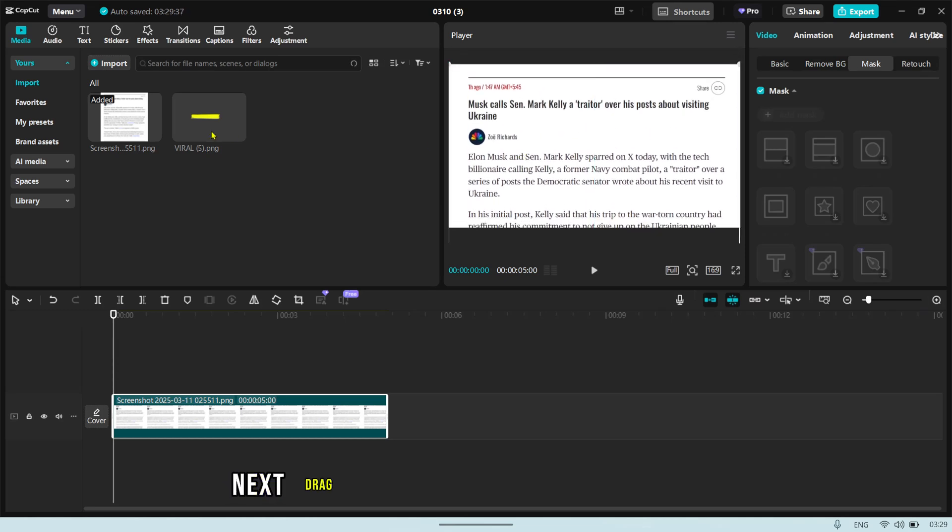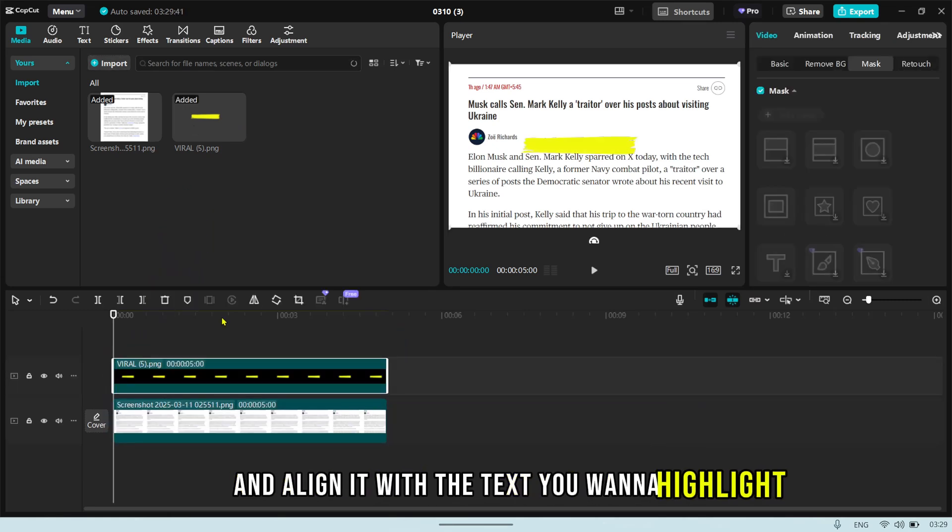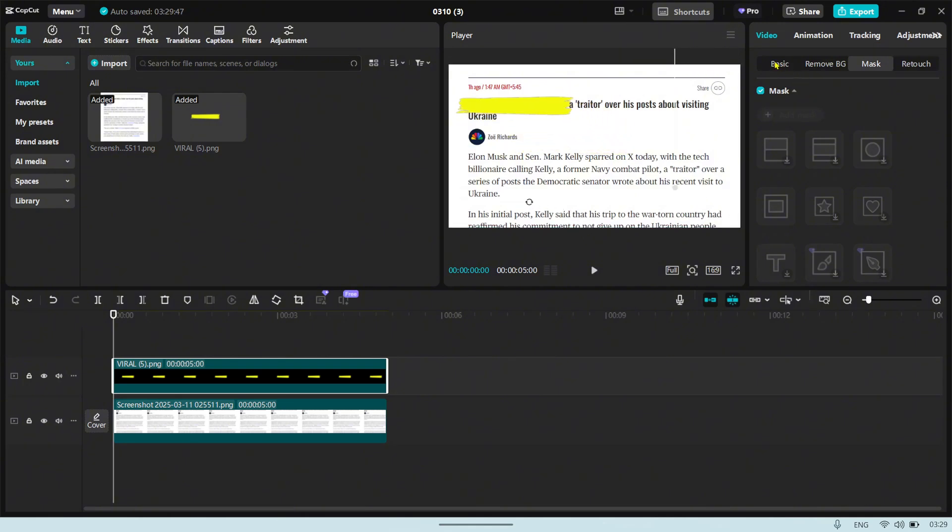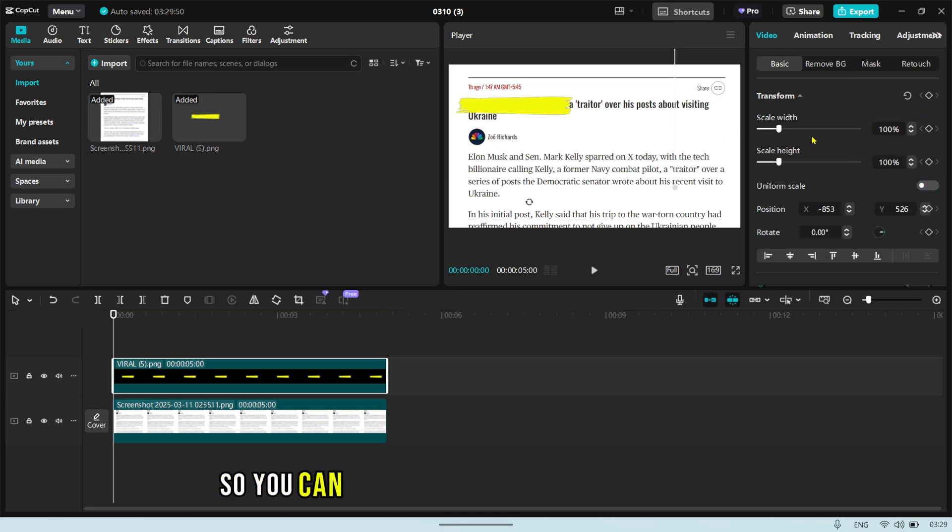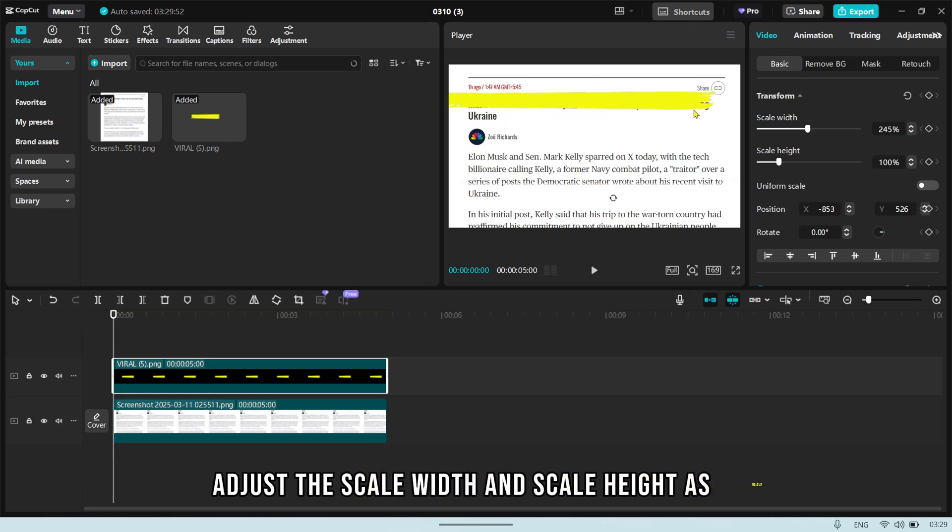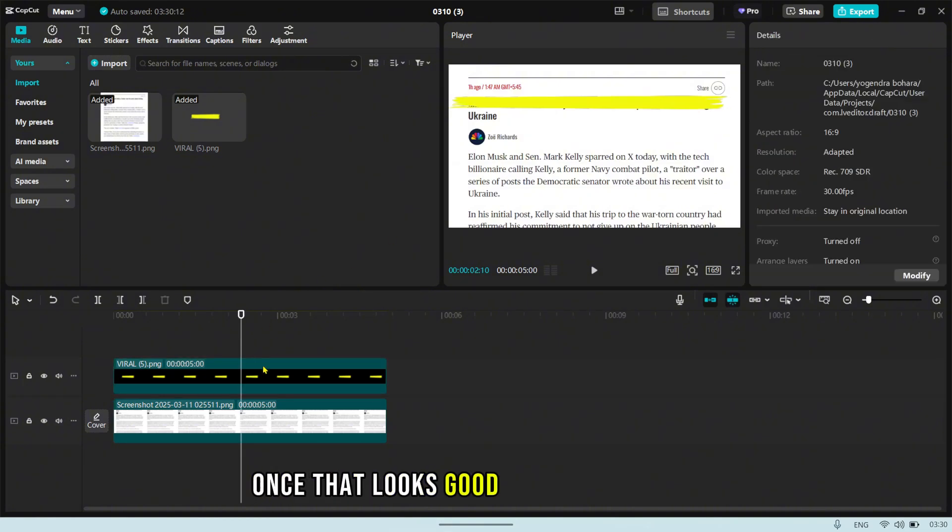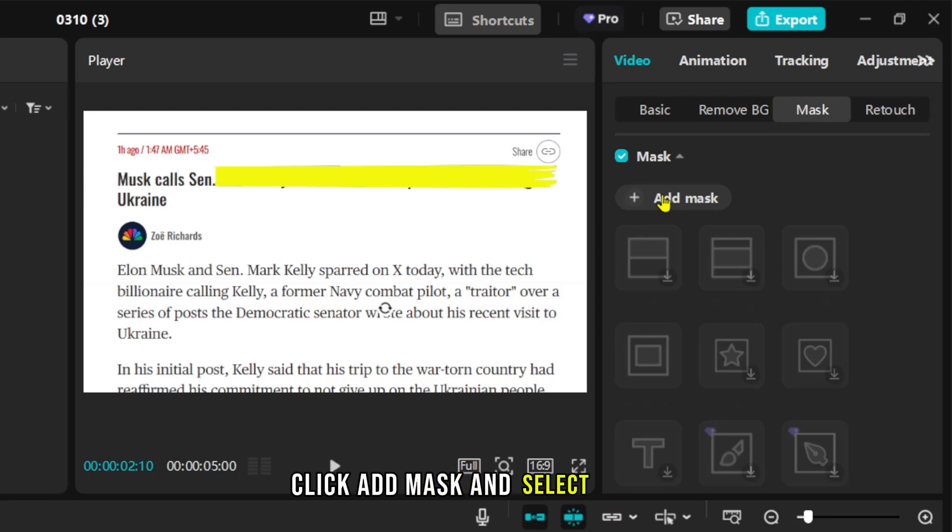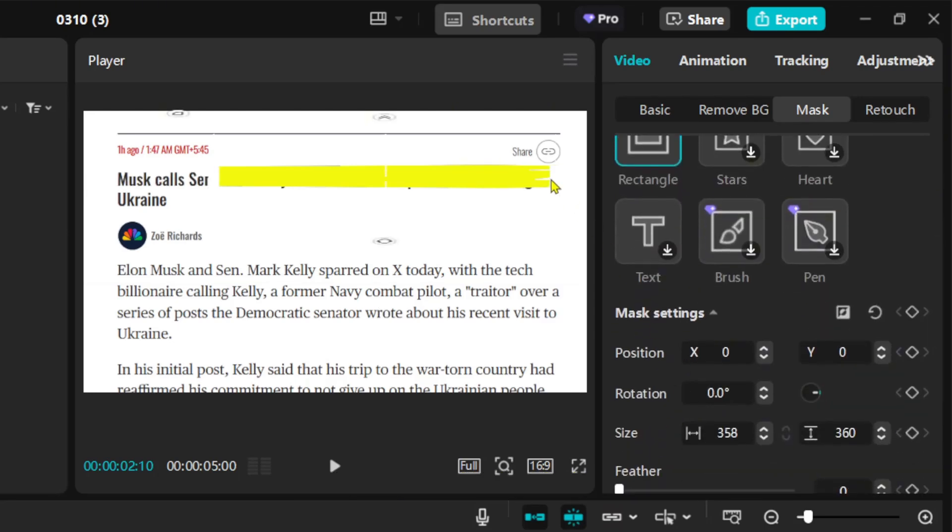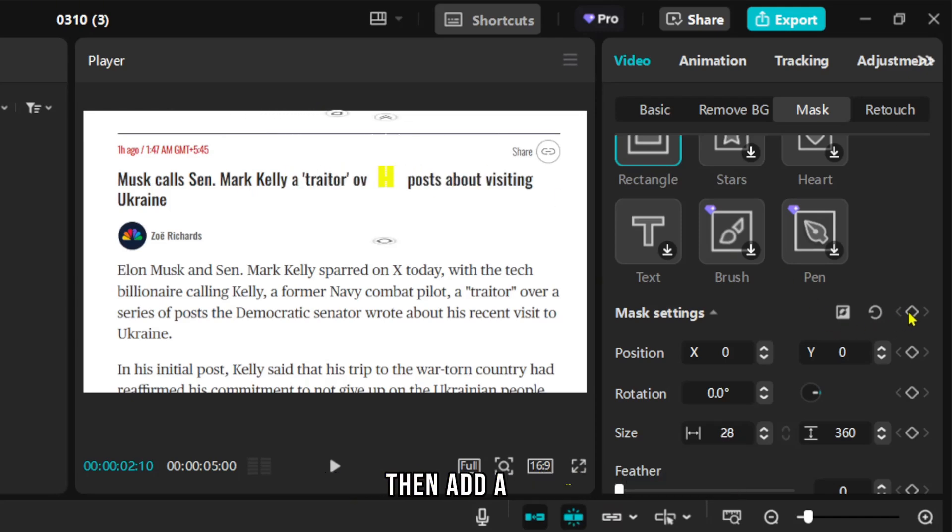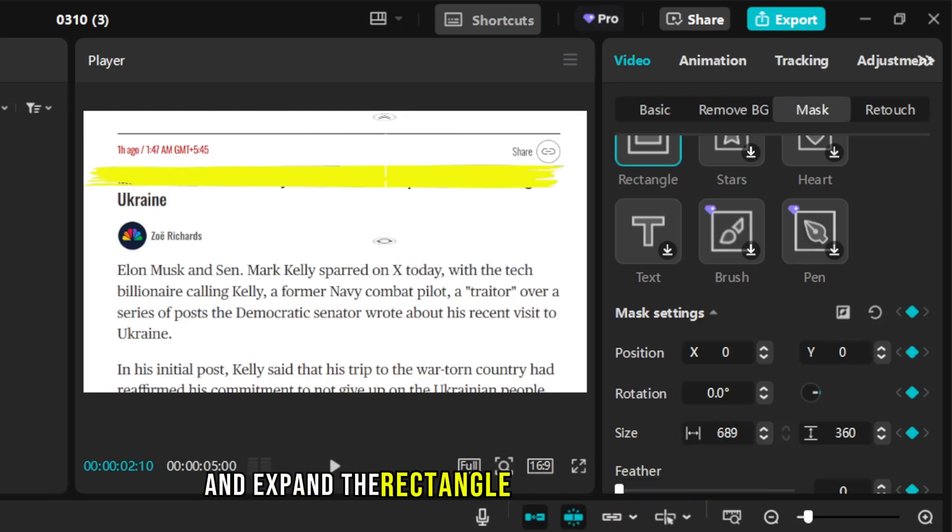Next, drag the brush element onto the timeline and align it with the text you want to highlight. Uncheck the Uniform Scale button so you can manually adjust the width and height. Adjust the scale width and scale height as needed to perfectly frame the text. Once that looks good, go to the Mask option, click Add Mask and select Rectangle. Compress the rectangle so it covers just the start of the brush, then add a keyframe. Move to where you want the highlight to end and expand the rectangle to reveal the entire text.